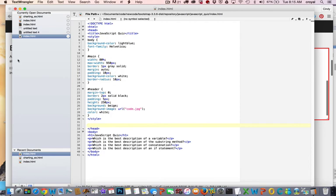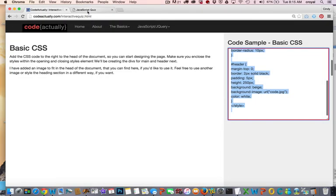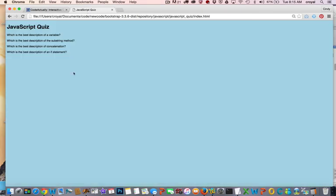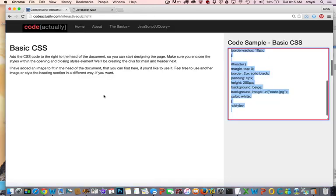So right now if I save this and refresh it, we're probably just going to see the color background and the text change because we haven't applied the divs yet. And that's what we'll do next.